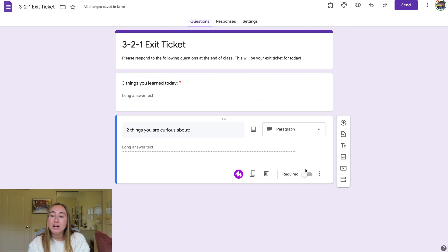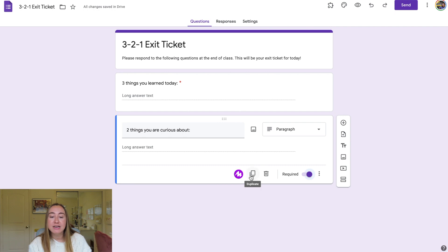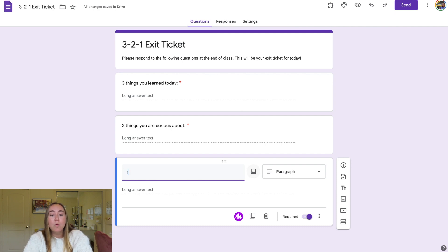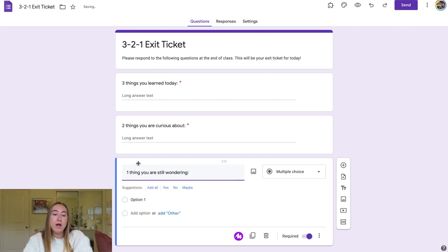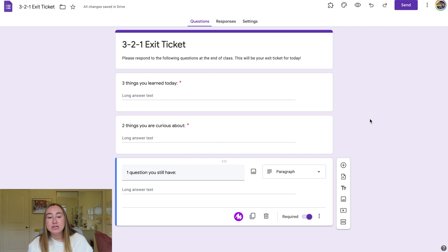Again, I'll click required because I want this section to be required. You can also duplicate a question — click the duplicate option and it exactly duplicates the previous question. I'll change this one to say 'One question you still have.' It's still required and I'll switch it back to paragraph. So you do have the ability to duplicate a section, or you can just press the add question button.